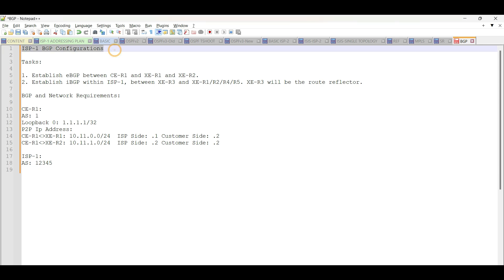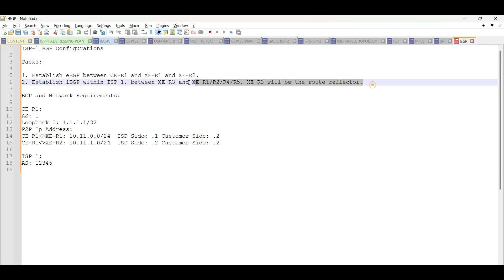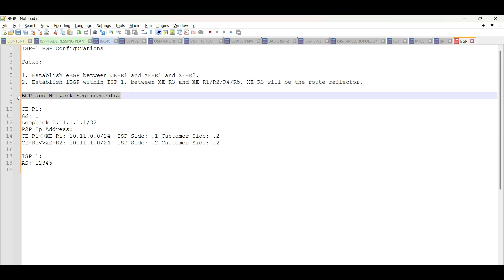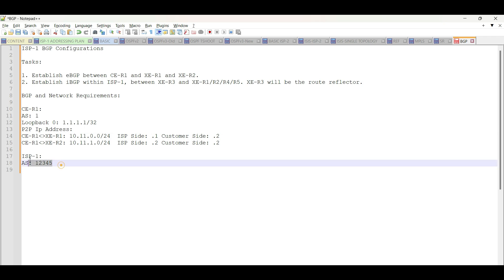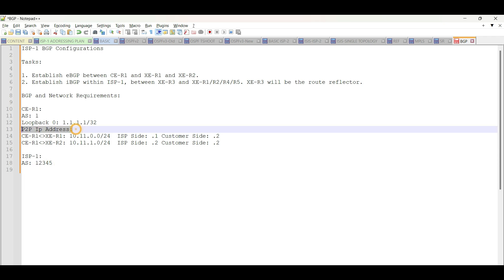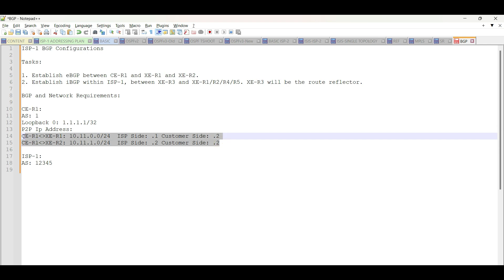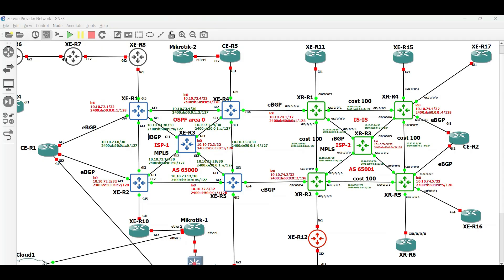For the network details, create loopback interface 0 in CE Router1, then advertise to BGP and use AS1 for the BGP process. Use AS number 12345 within ISP1. We will use two /24 subnets from our LAN network, which is 10.11.0.0/16 between CE Router1 and XE Router1 and 2. Let us begin with EBGP configuration between the customer and PE routers.